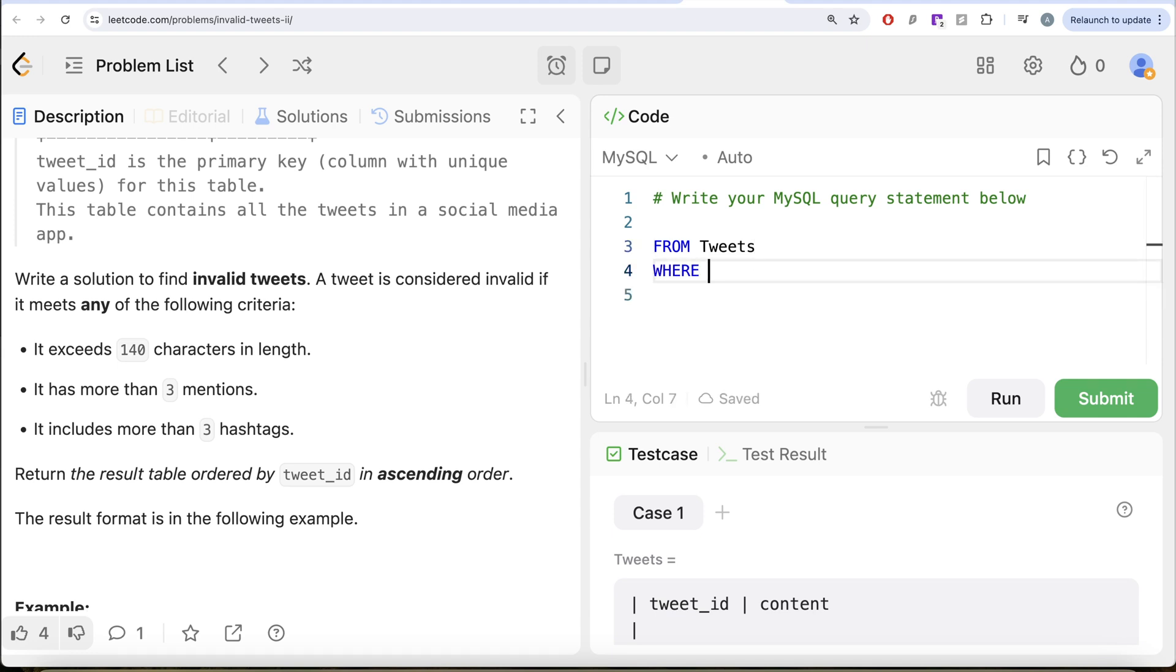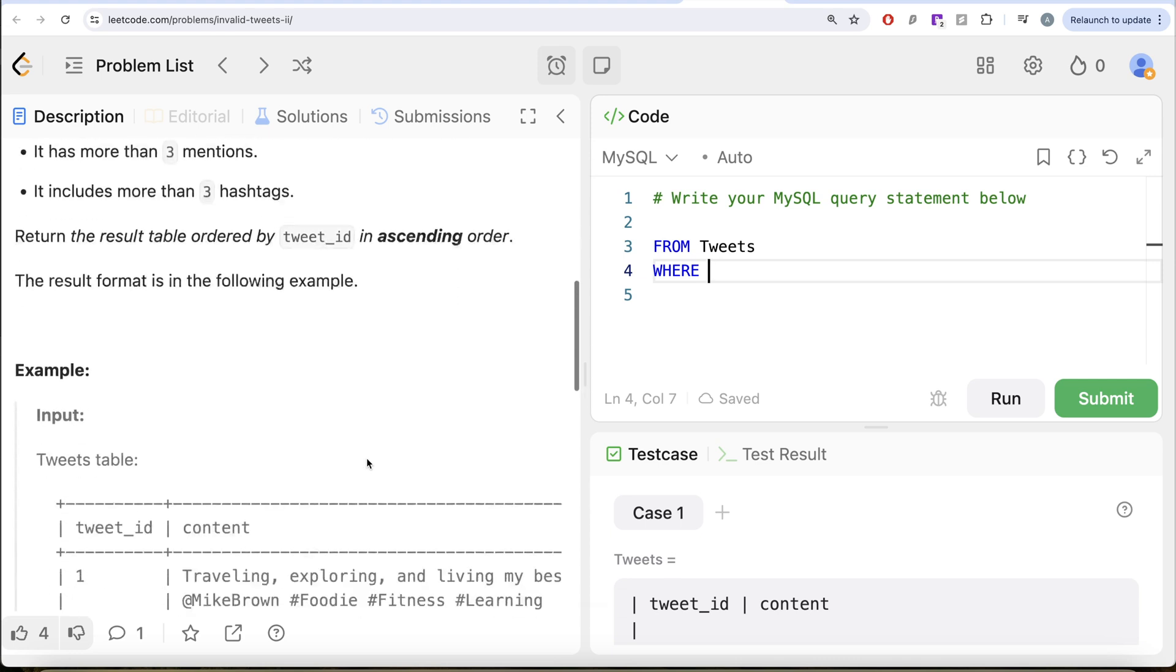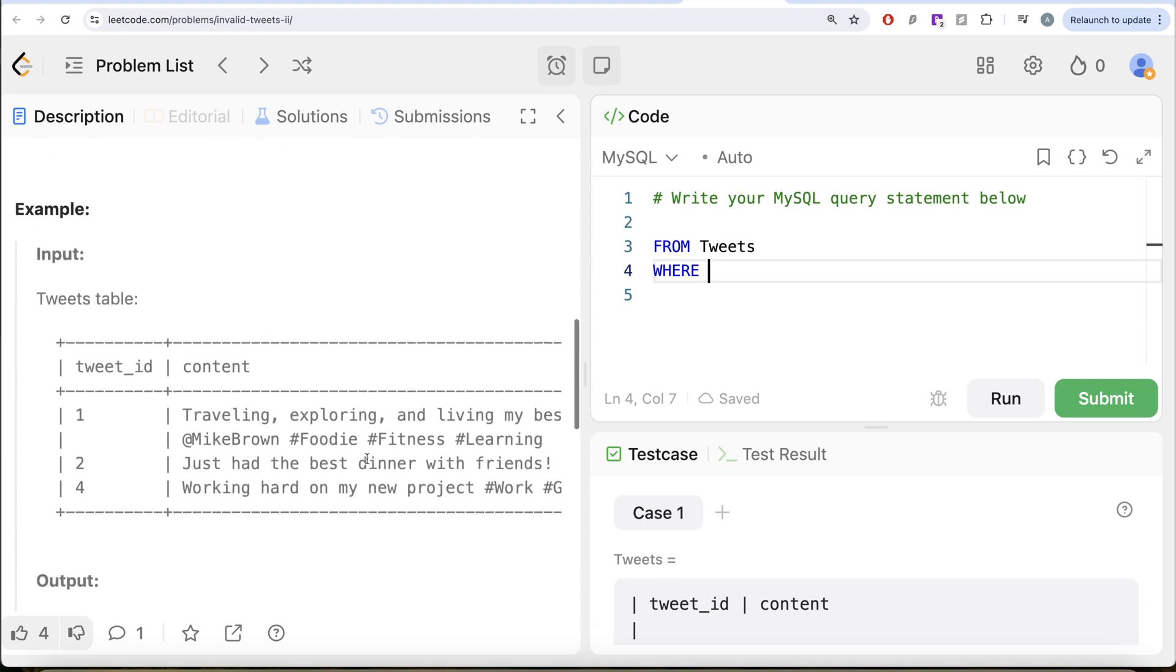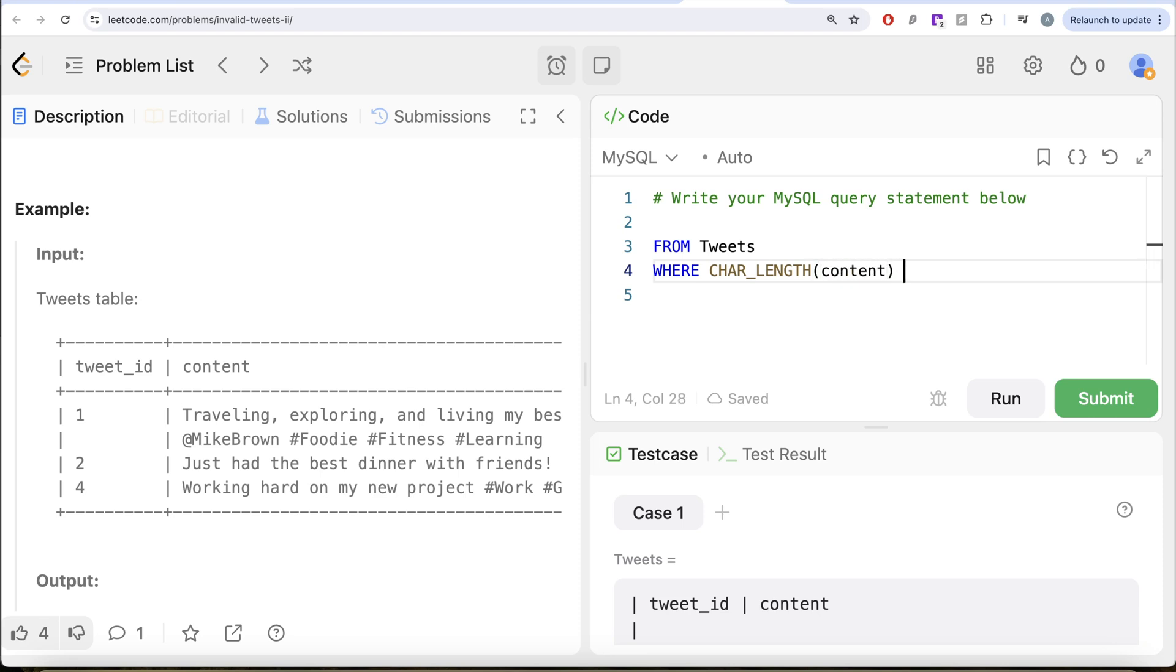The character length should be greater than 140 characters. We have learnt about whether we should use CHAR_LENGTH or LENGTH. CHAR_LENGTH is a better function. So, CHAR_LENGTH of the content column should be greater than 140. That signifies that it is an invalid tweet.